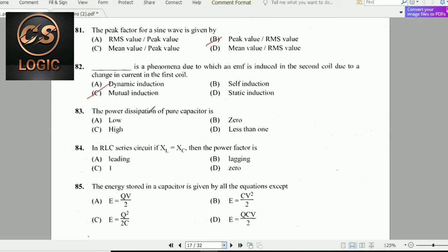Next question: The power dissipation of a pure capacitor is zero. A pure capacitor has power dissipation equal to zero.